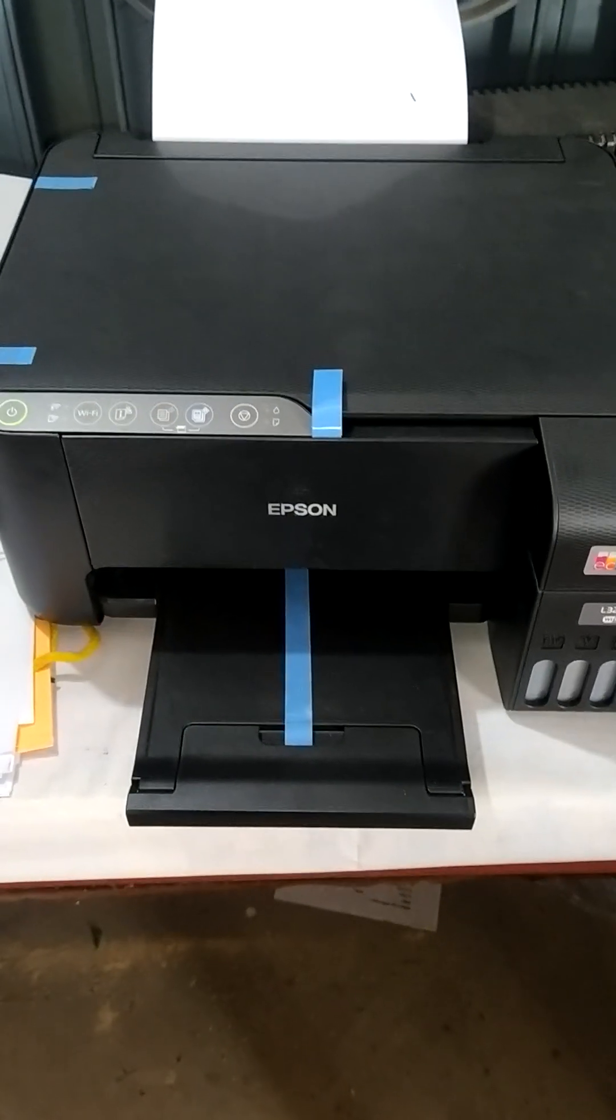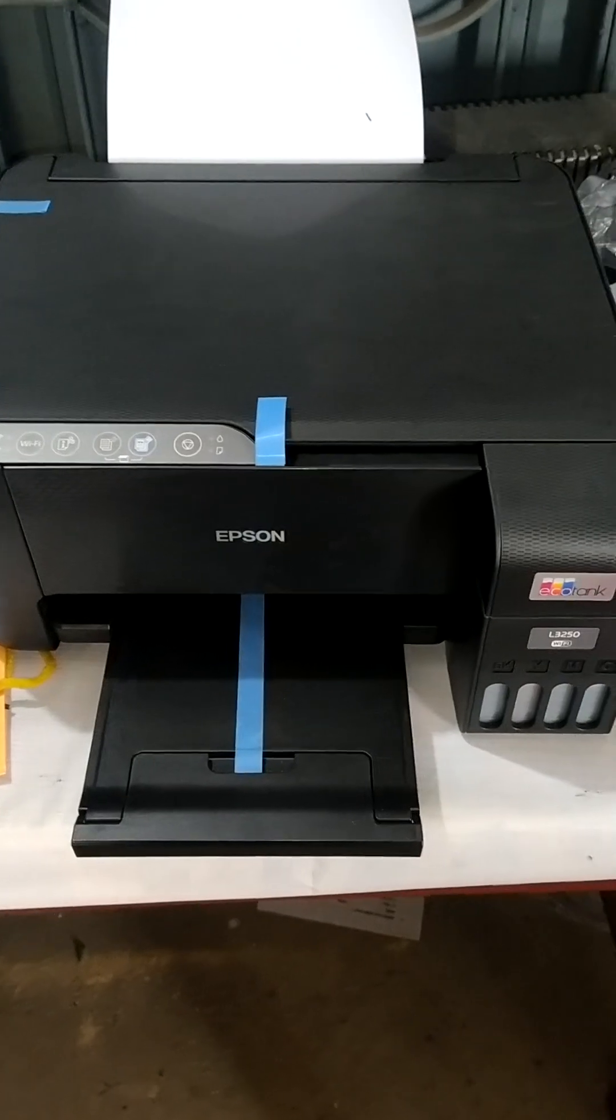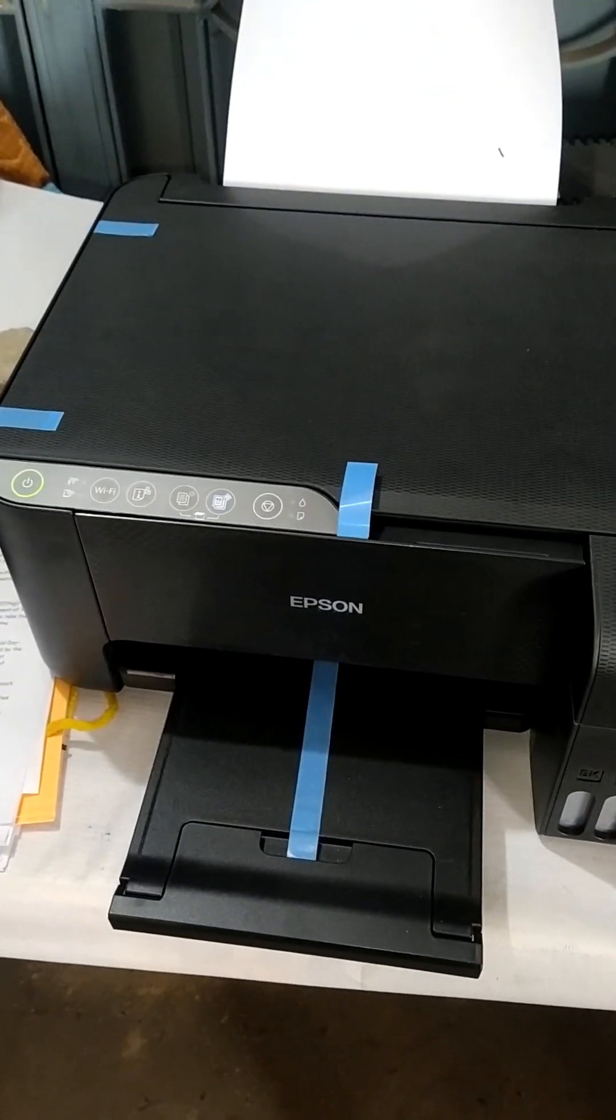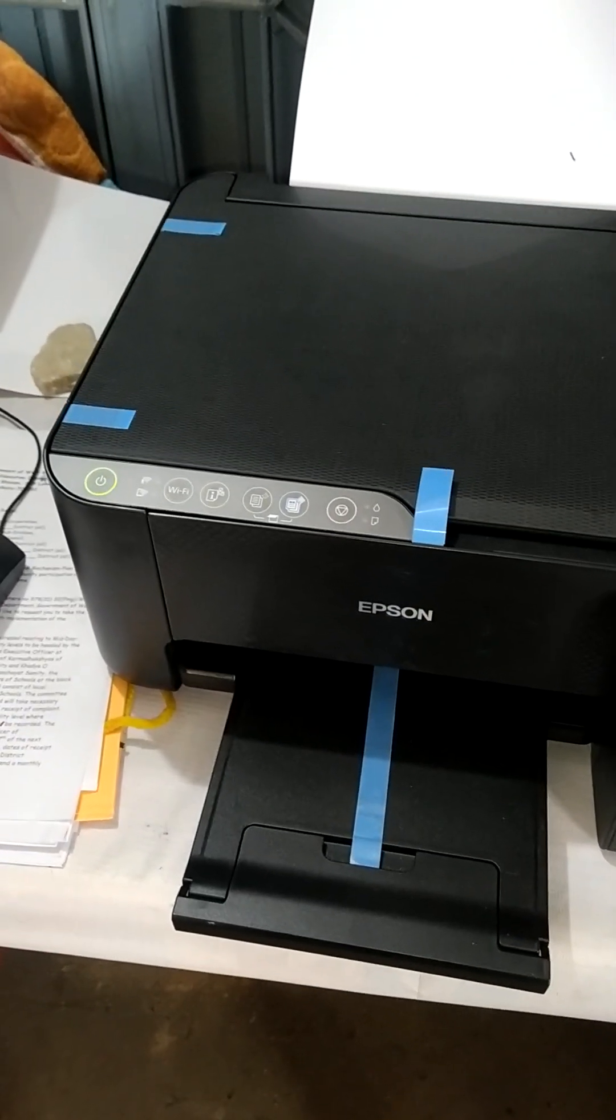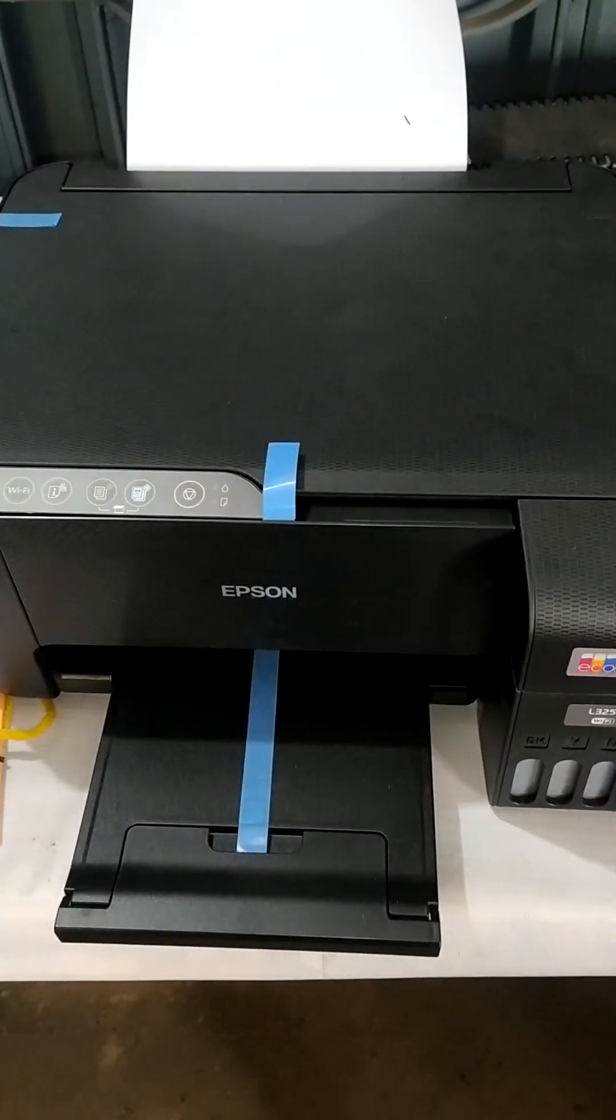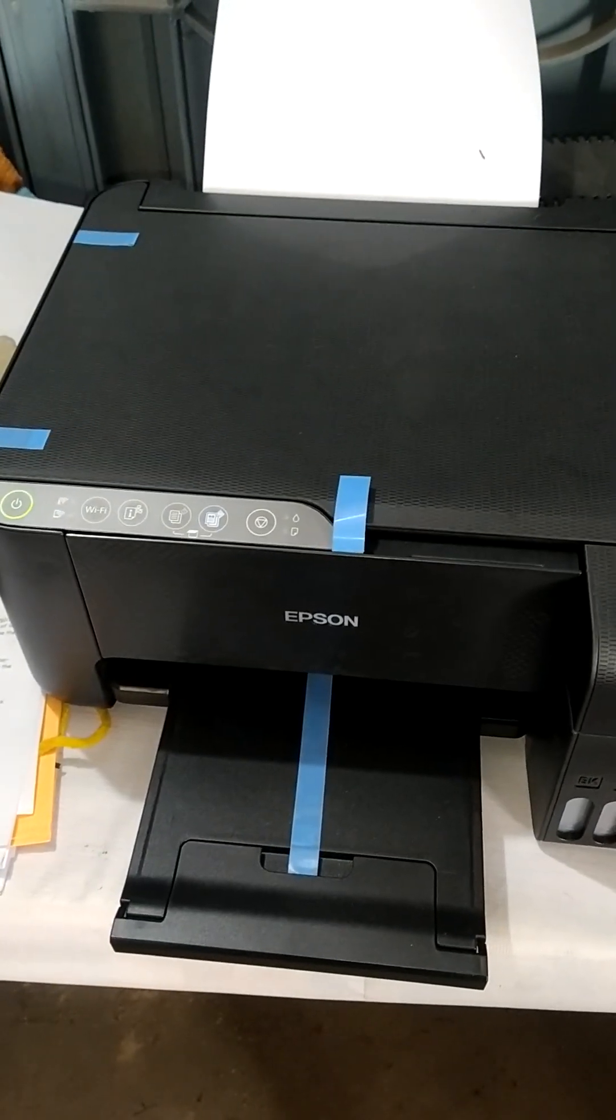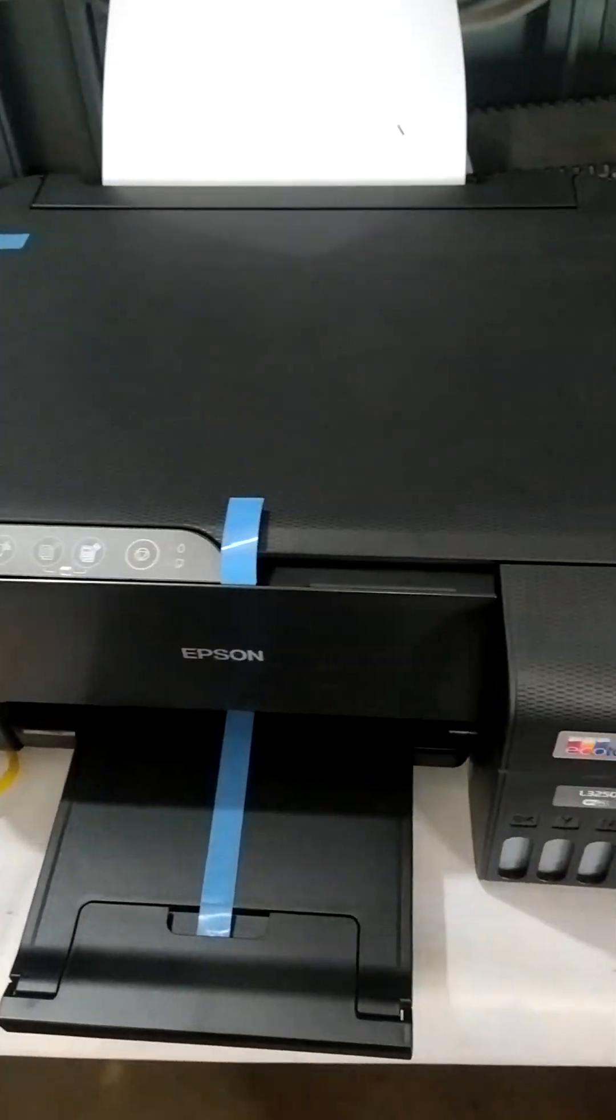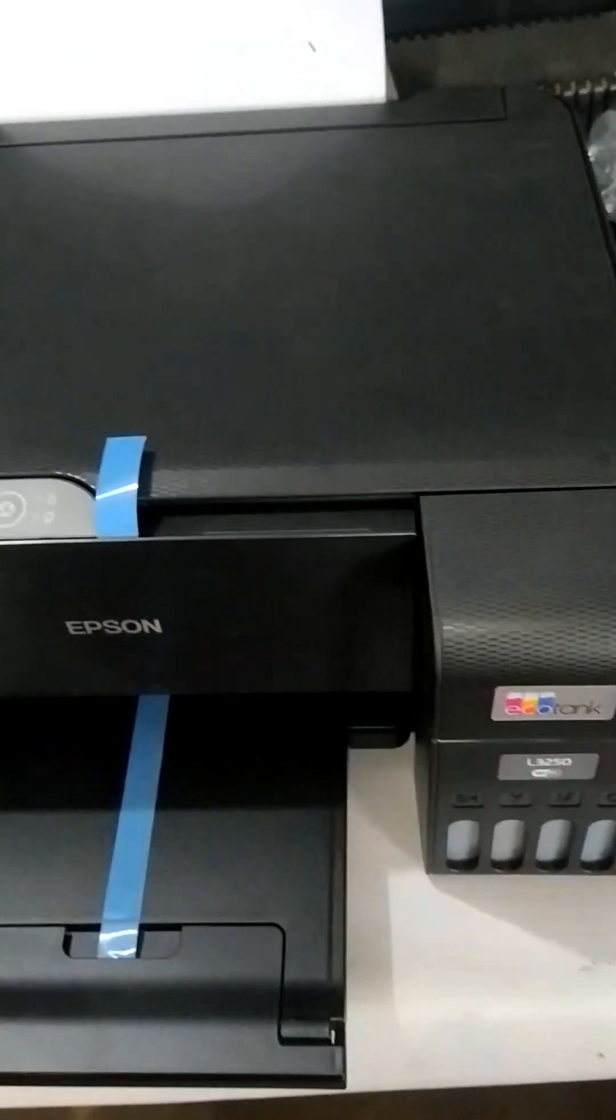Hi friends, welcome to my channel. Today we're going to see how we can connect the Epson L3250 Wi-Fi printer with an Android mobile. If this video helps you, don't forget to like, comment, subscribe, or share. You can see this is the Epson L3250 Wi-Fi printer.